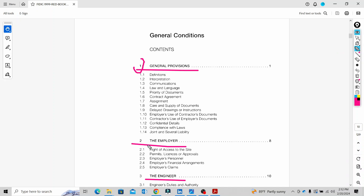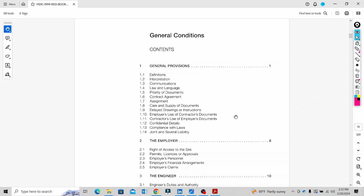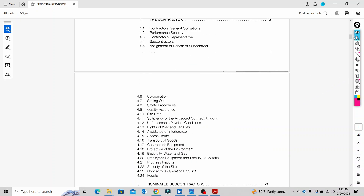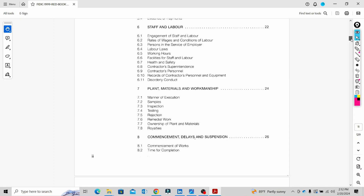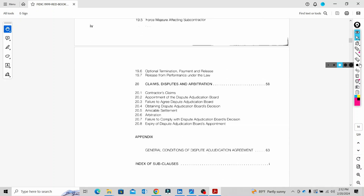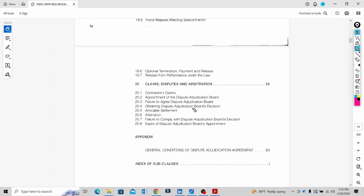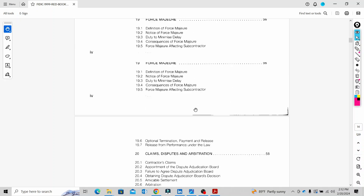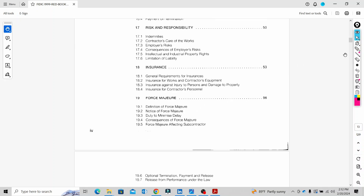We have Close Number 1, Close Number 2, Close Number 3. In this case, we will talk about the total of the various clauses. The total is 20 clauses. The last clause is called the Claims, Disputes and Arbitration. The first clause covers insurance.